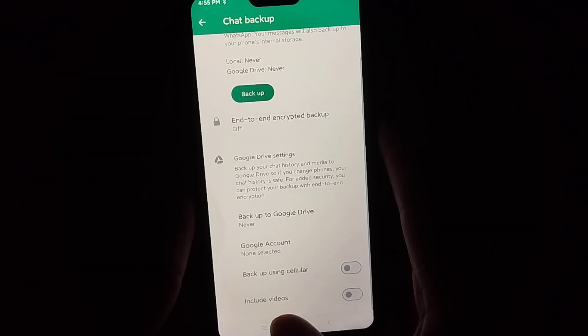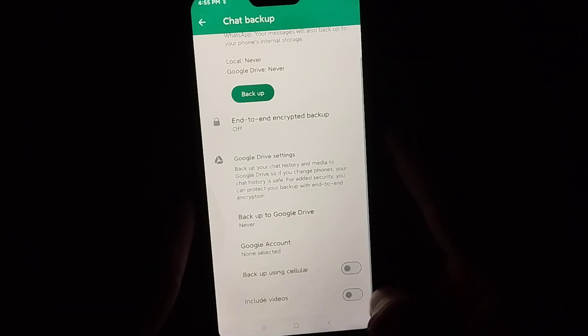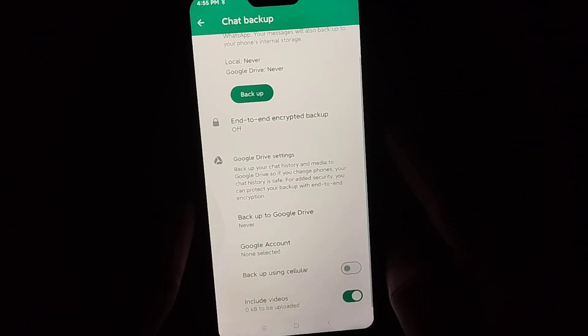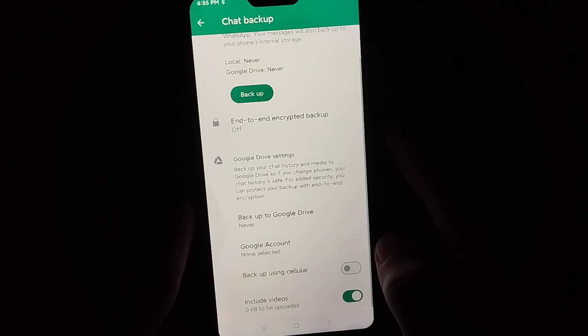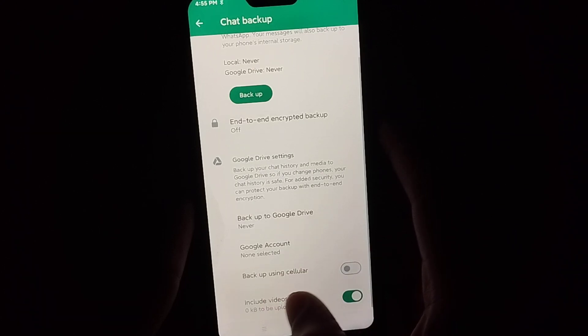First of all, there's an option to include videos. You just need to enable it if you want to backup your videos.